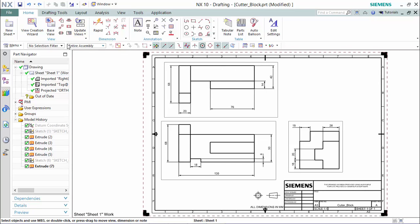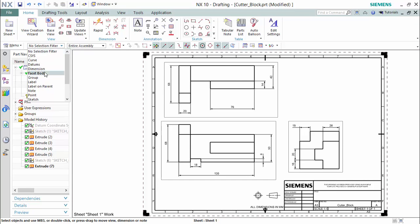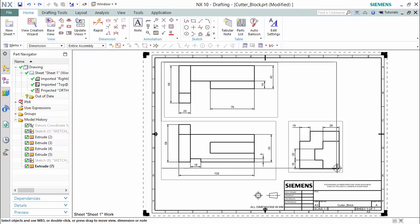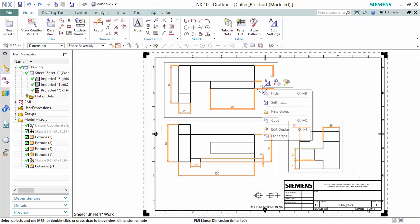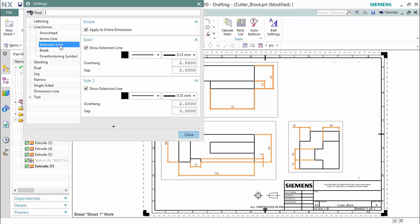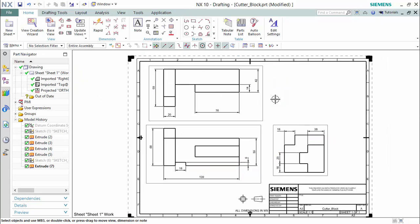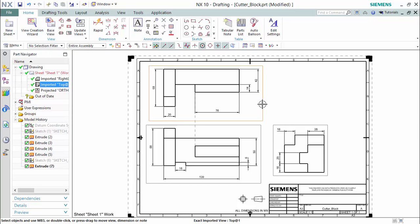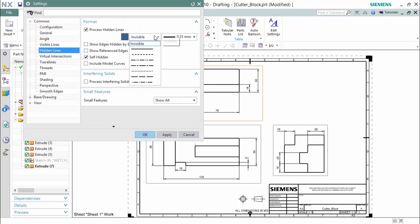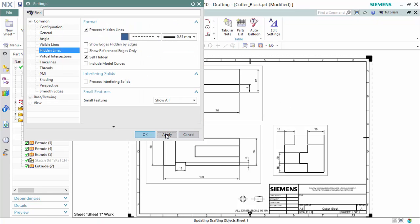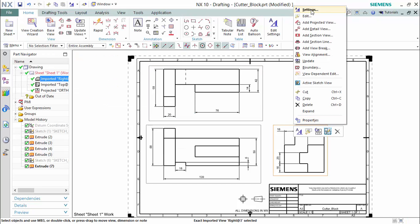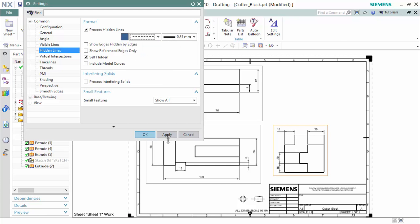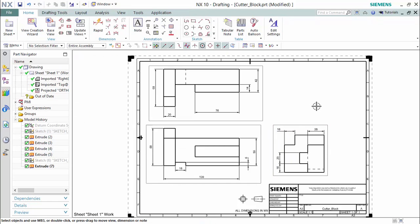For the final revisions, we will select all of the dimensions settings and create a gap from the extension lines of 0.75. Also, we will insert all of the hidden lines as a dotted line. And that concludes our tutorial.